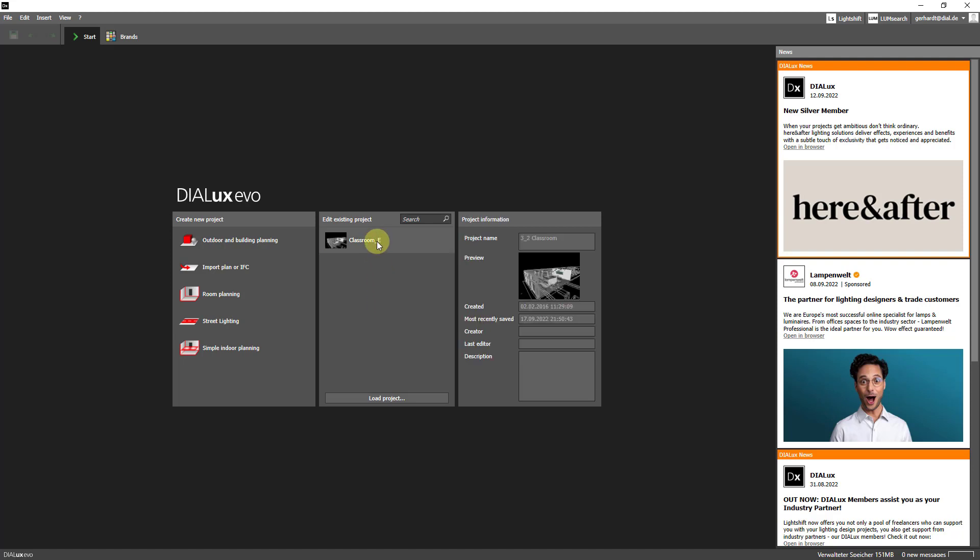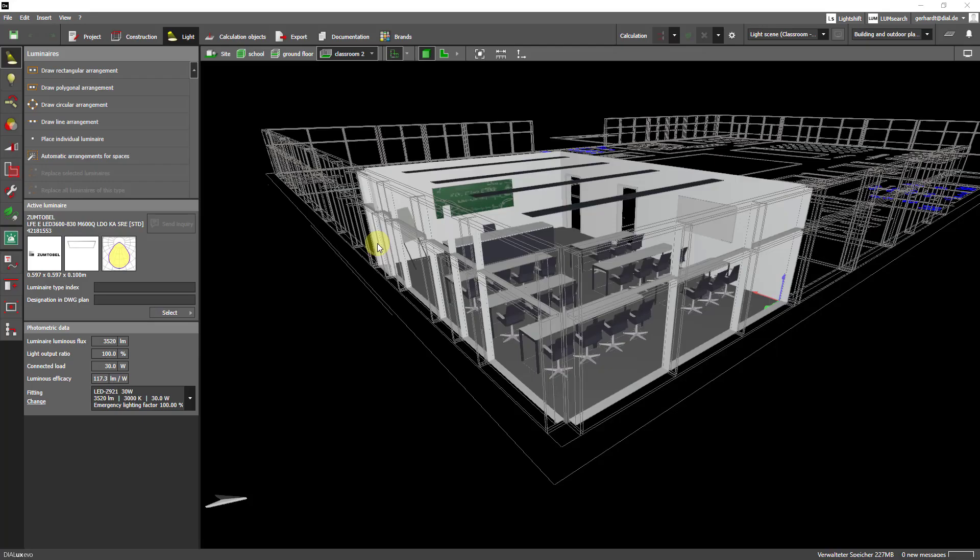Let us begin by opening a project. As you can see this classroom has lots of windows which means it's perfect for demonstrating how to save energy with the help of daylight. Let's switch back to the floor plan view.